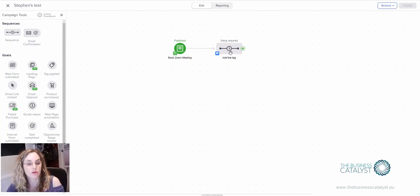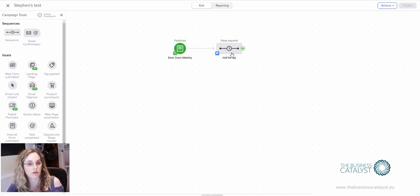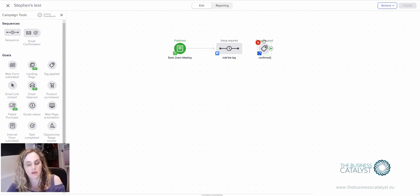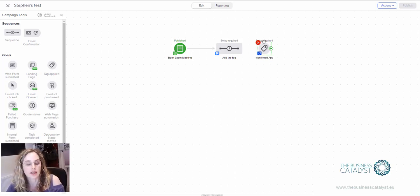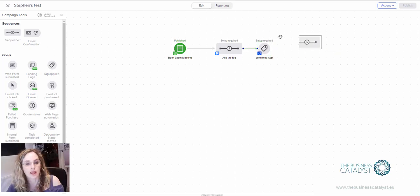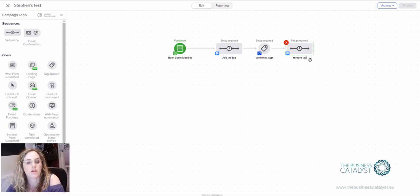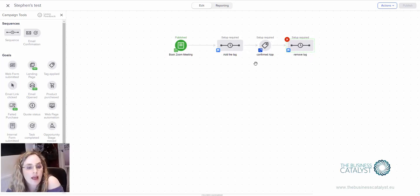Then you want to remove the tag probably so that you could re-trigger it multiple times. So then you might have the confirmed appointment as in it's been booked in Zoom and then remove. Something like that is what you would want to have as your sequence for this.